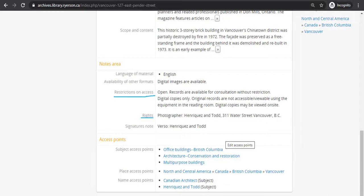Typical restrictions include open, there are no restrictions on access, restricted due to format, restricted due to condition, restricted due to privacy legislation, and restricted by donor. The last two are often accompanied by the time range for when the records will be accessible. In the case of this record, they are open for viewing without restriction, but in digital format only.